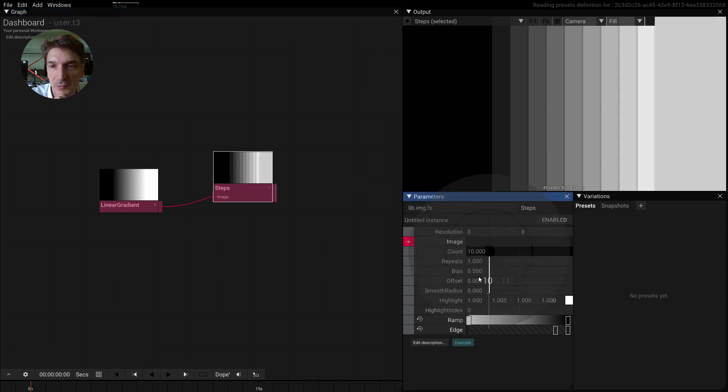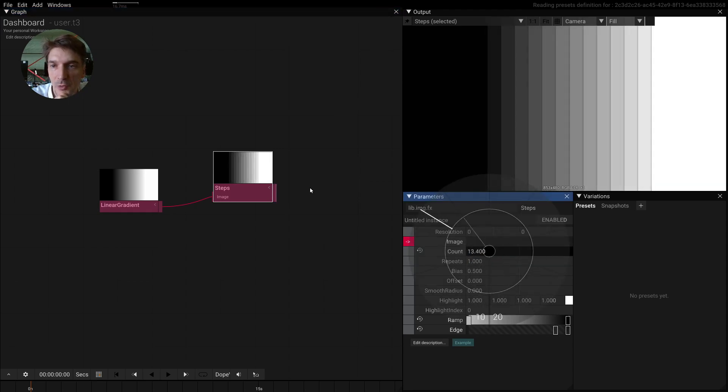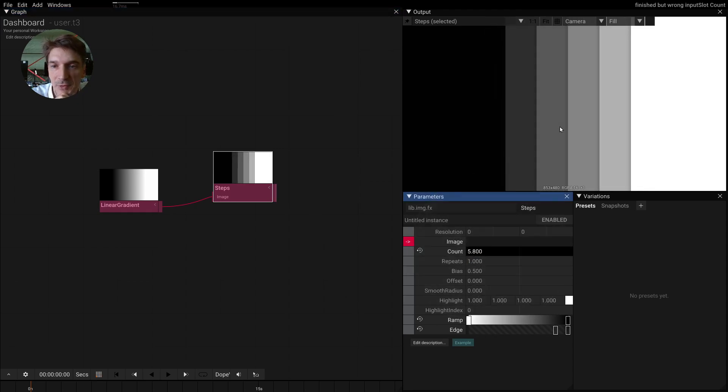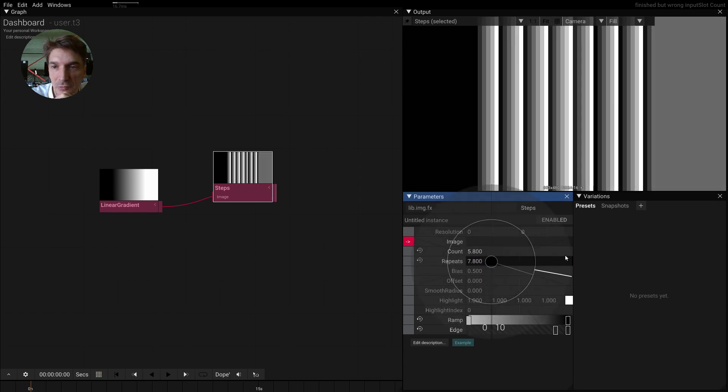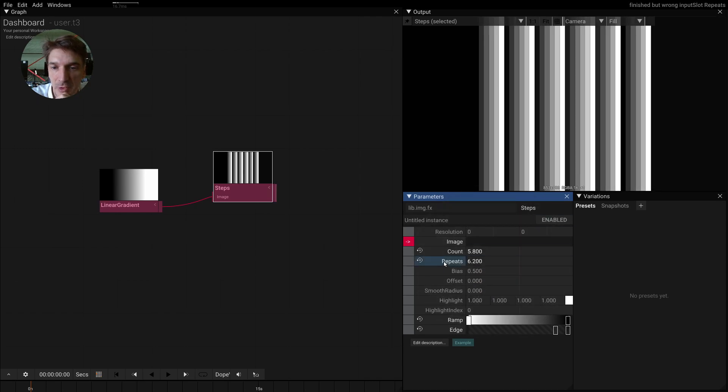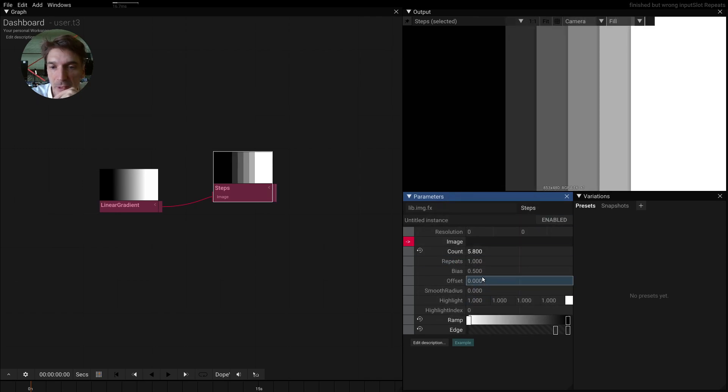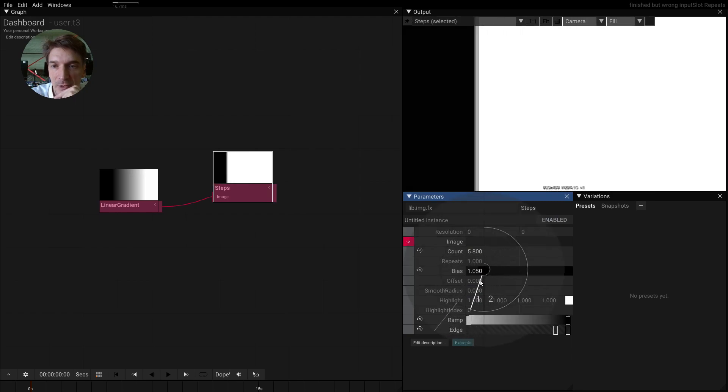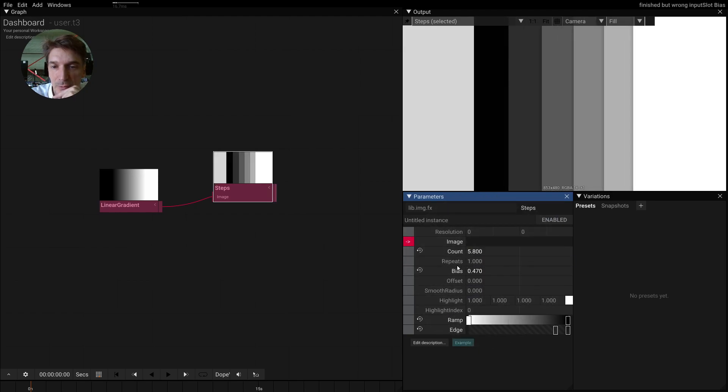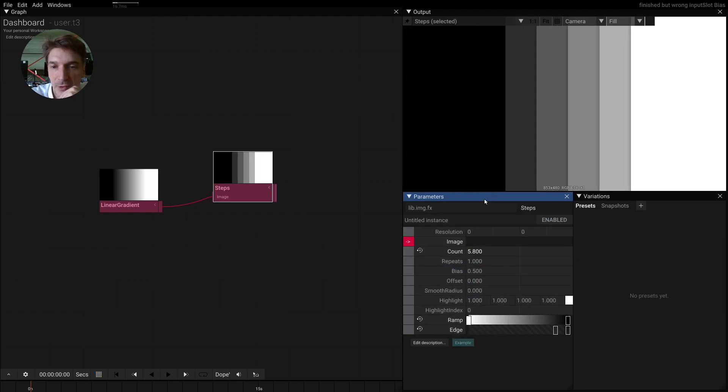We can change the count of these steps and we can change if this is going to be repeated. We can change how these steps are being distributed evenly or skewed to one side.